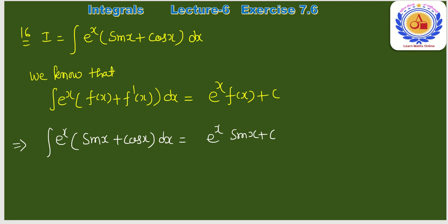Special formula type: जब भी ∫eˣ·[f(x) + f'(x)]dx आए, उसकी integration eˣ·f(x) + C होती है। Example: ∫eˣ·(sin x + cos x)dx — यहाँ sin x = f(x), cos x = f'(x)। Integration = eˣ·sin(x) + C।